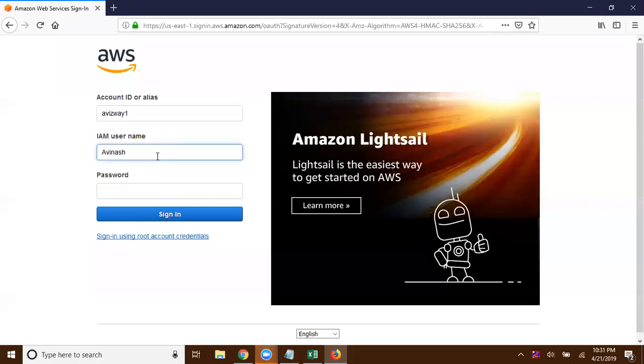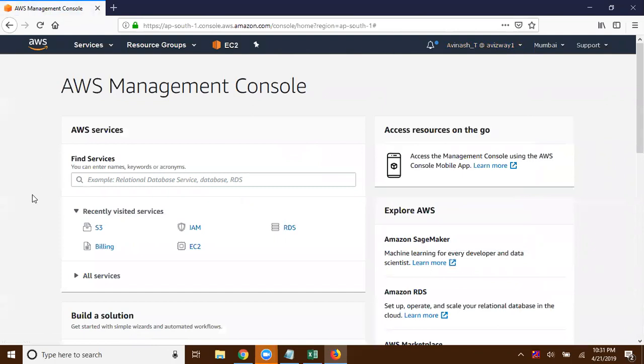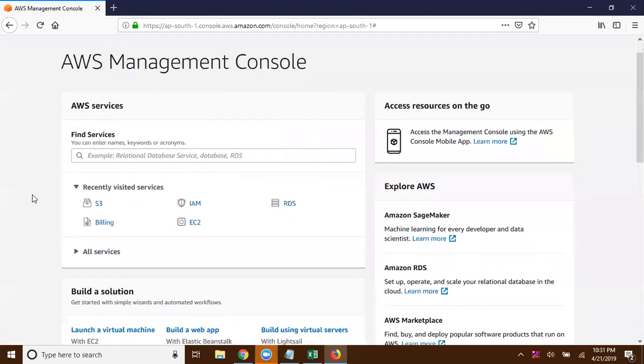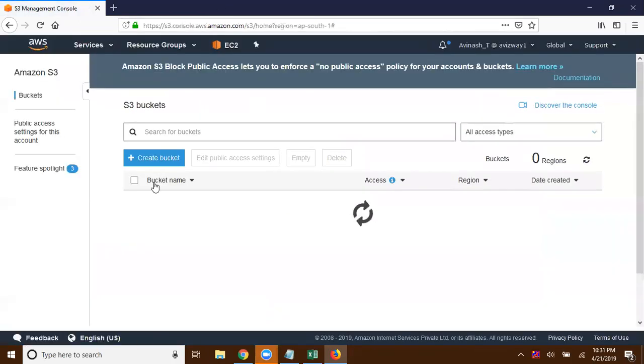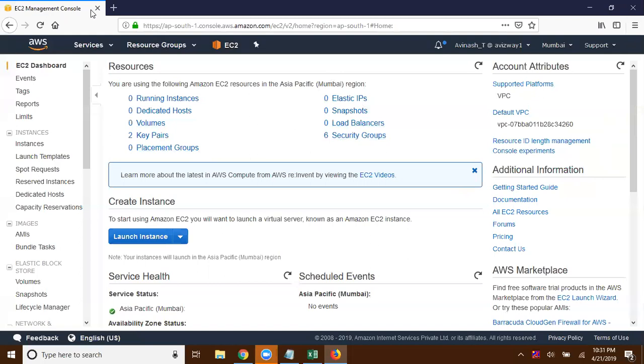Here I'm logging in as the Avinash user and giving the password. I've logged into my AWS account and now let's navigate to S3 — I'm able to list out all the buckets. Now let's go to the EC2 service and I'm able to get all the information here. Let me navigate to IAM.